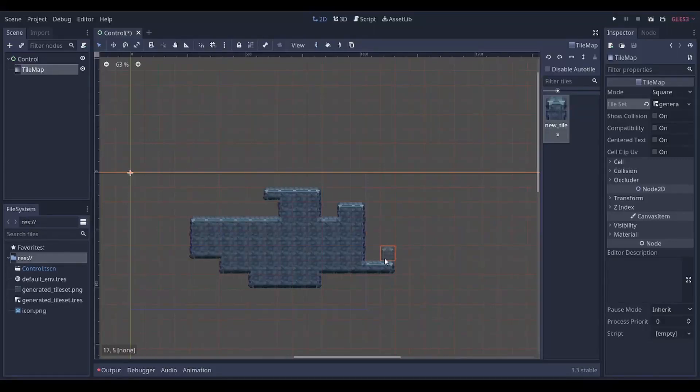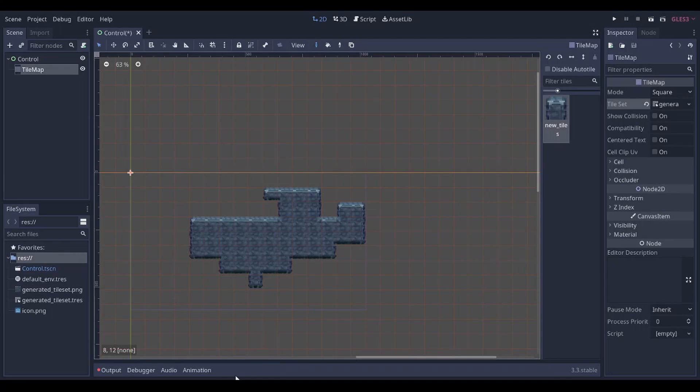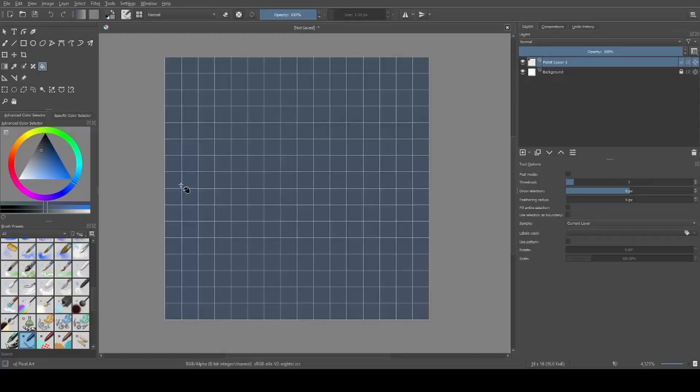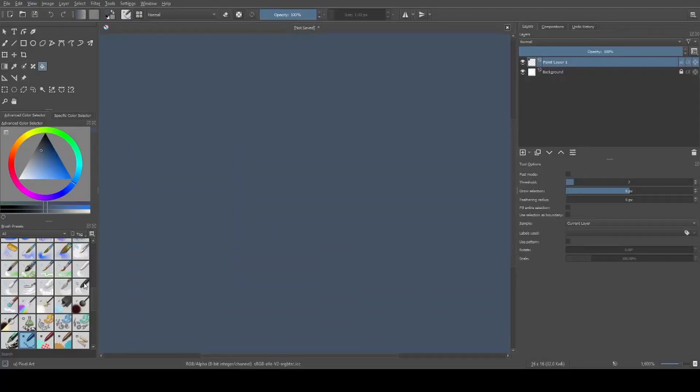Hi people. In this video I will show you how to draw tilesets like this. I am bad at drawing and I am even worse at making videos, but please bear with me for a while.